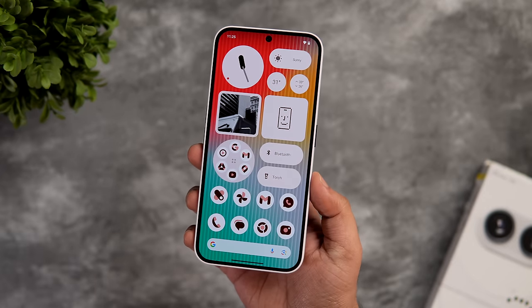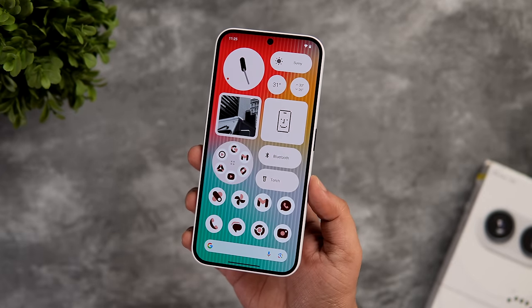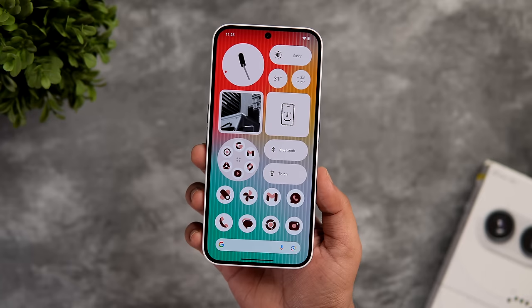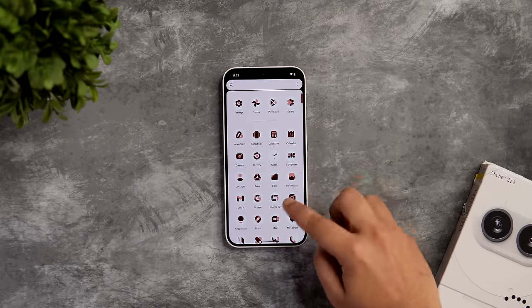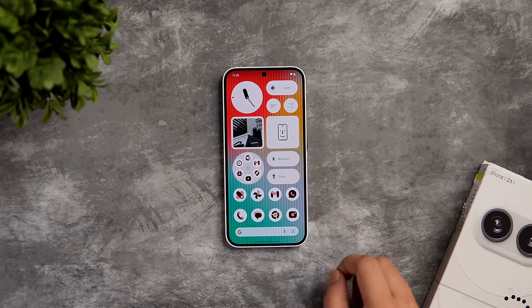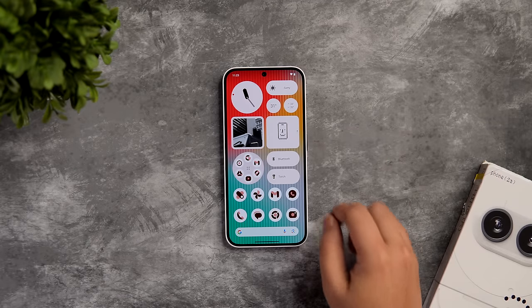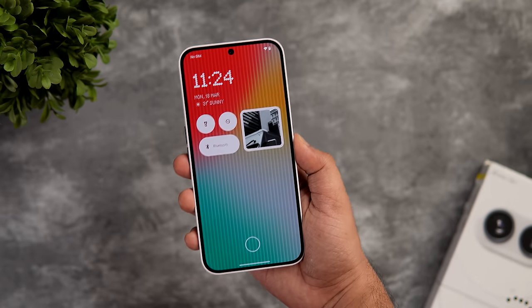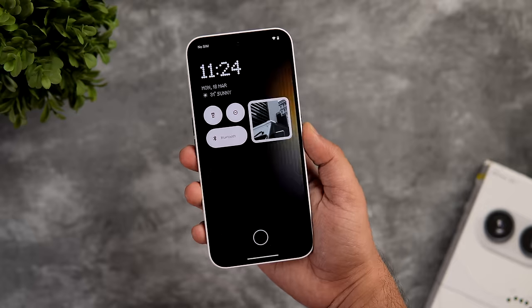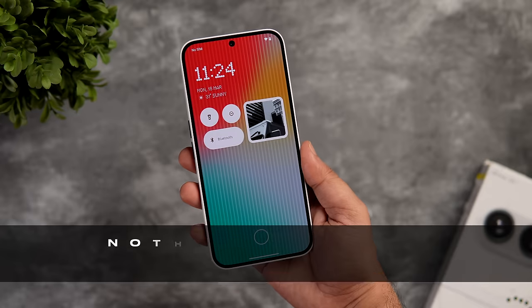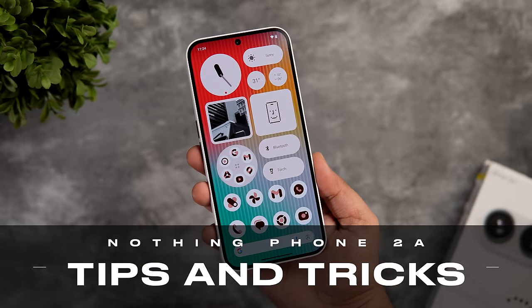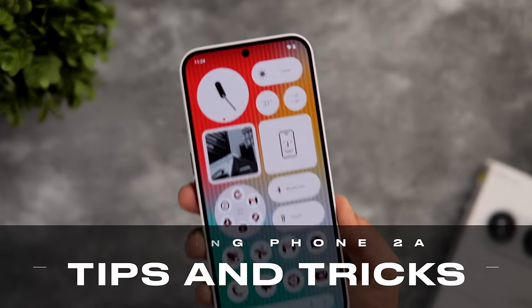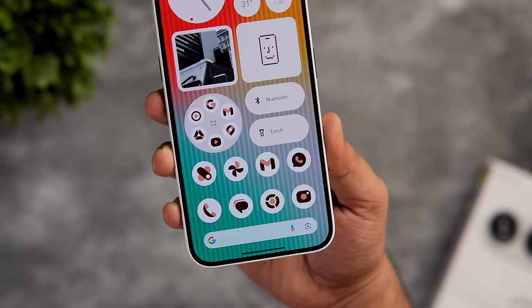How is it going everybody? Mr. Android here. Welcome back to a brand new video on this channel. Today I have got the Nothing Phone 2A, which is definitely one of the most hyped Android smartphones of 2024, and this device is running the latest Nothing OS 2.5 based on Android 14. So you are getting many new exciting features with this beautiful looking smartphone. In this video I'll be showing you some useful tips, tricks and hidden features that will surely help you get the most out of your brand new phone.